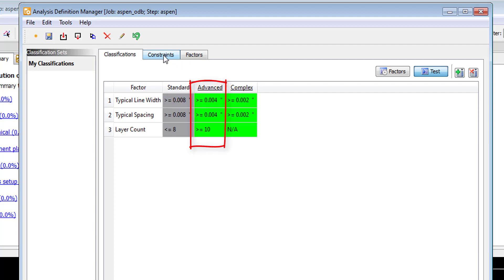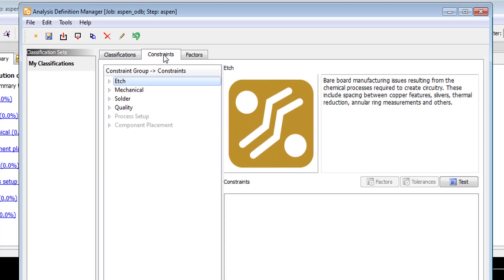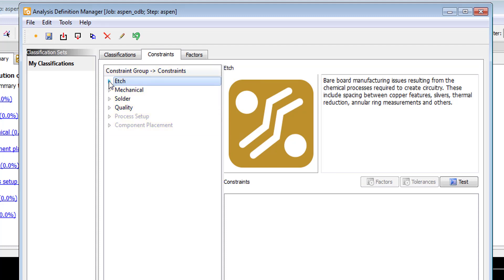As you can see from this test, both Advanced and Complex pass, so the design will be assigned as an Advanced classification, which will carry over to the constraints area to aid in the proper constraint value settings. From the constraint tab, we categorize our constraints within analysis types such as etch, mechanical, solder quality, process setup, and component placement.